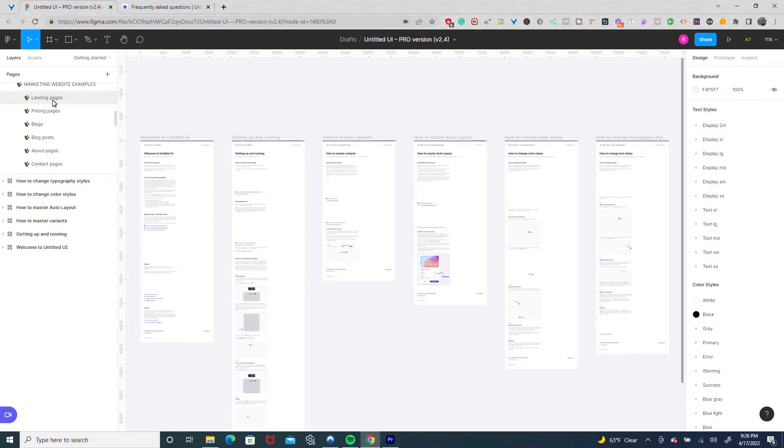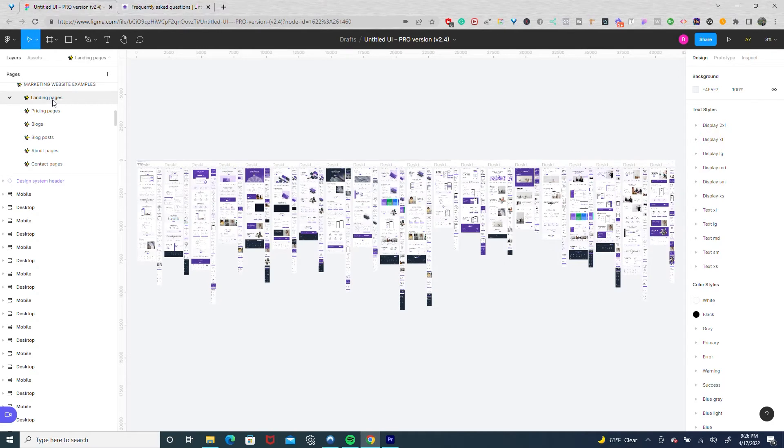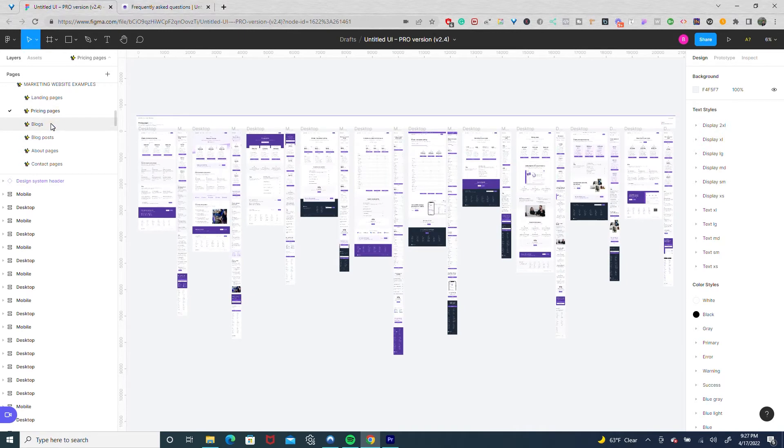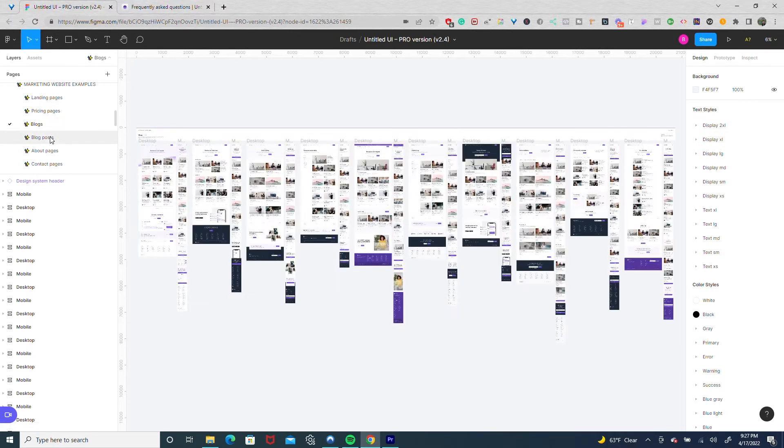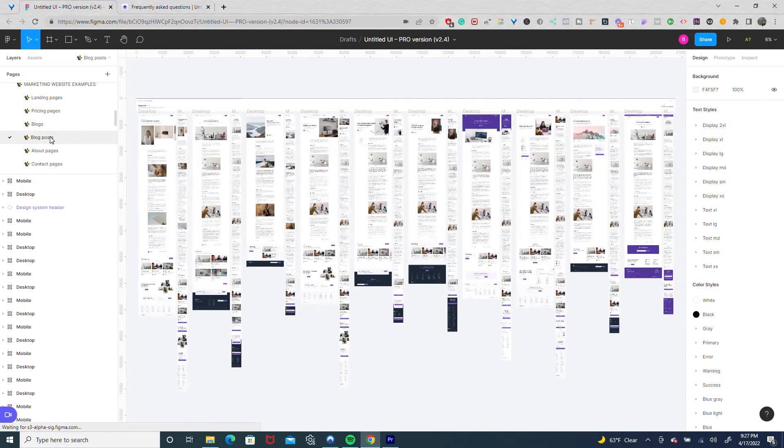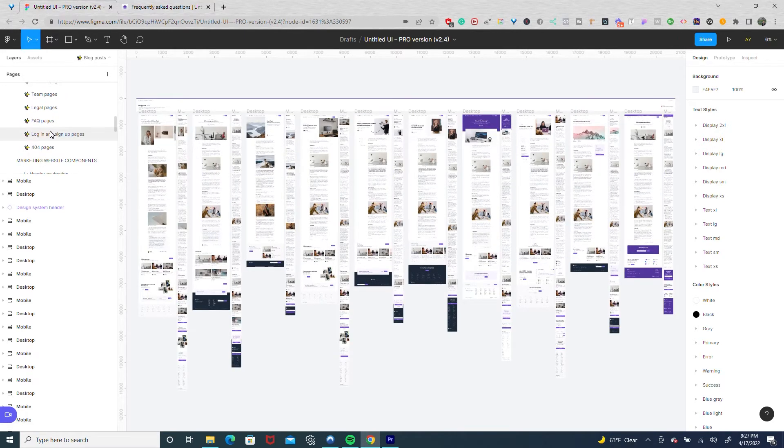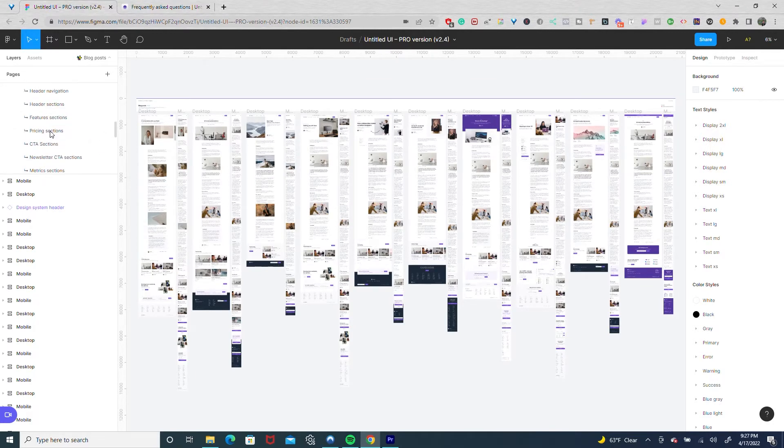Look at all these different examples of landing pages and just landing pages itself it comes with. And then you have pricing pages, blogs, blog posts, and the list just goes on. You have FAQ, legal pages, team pages, and these are just assembled pages.